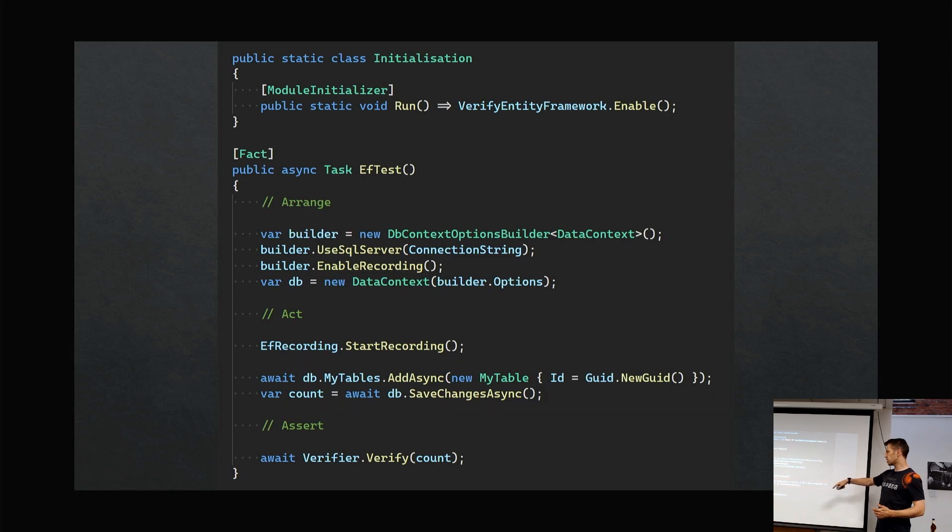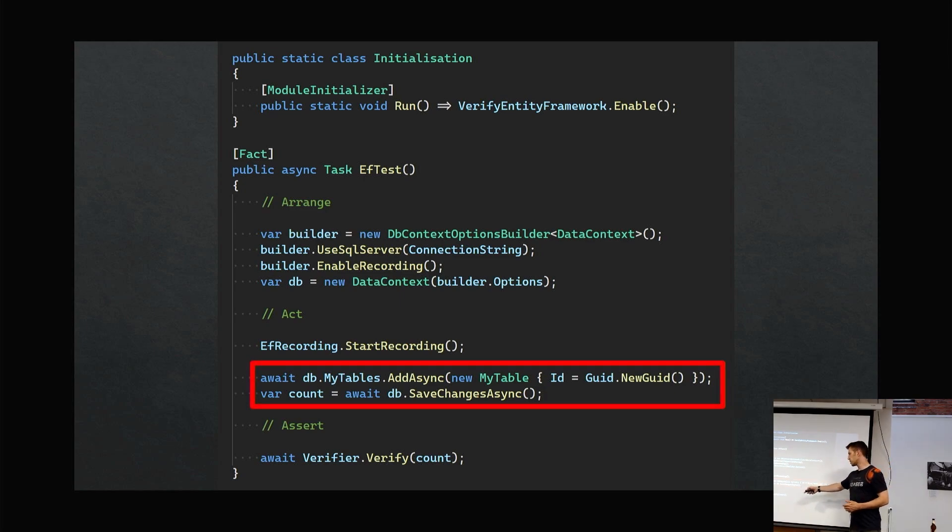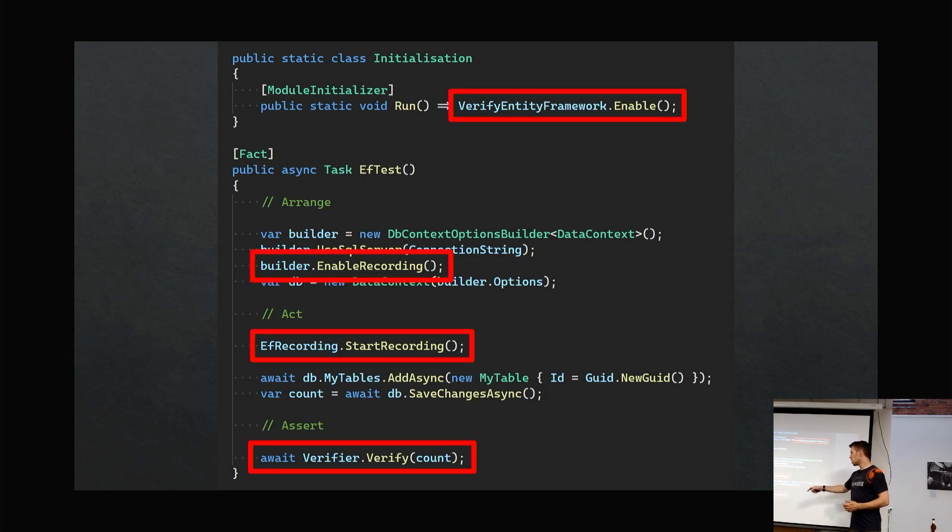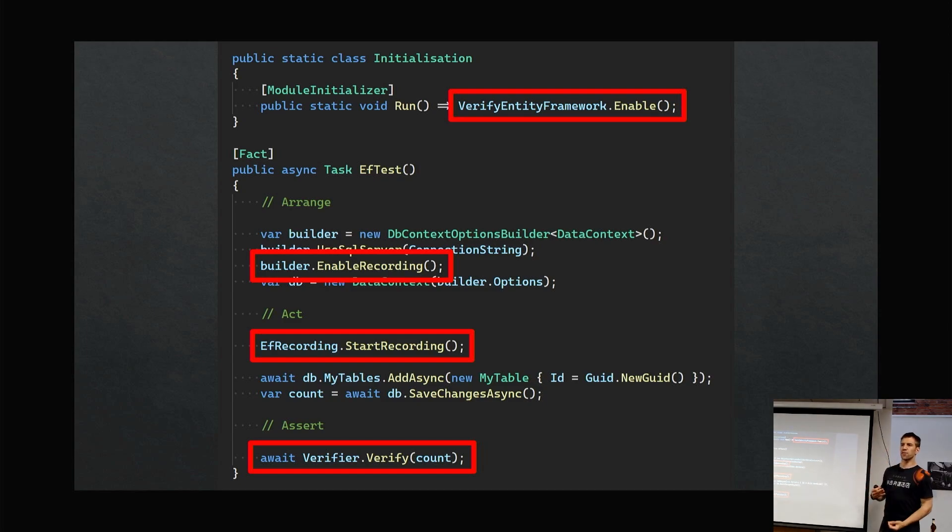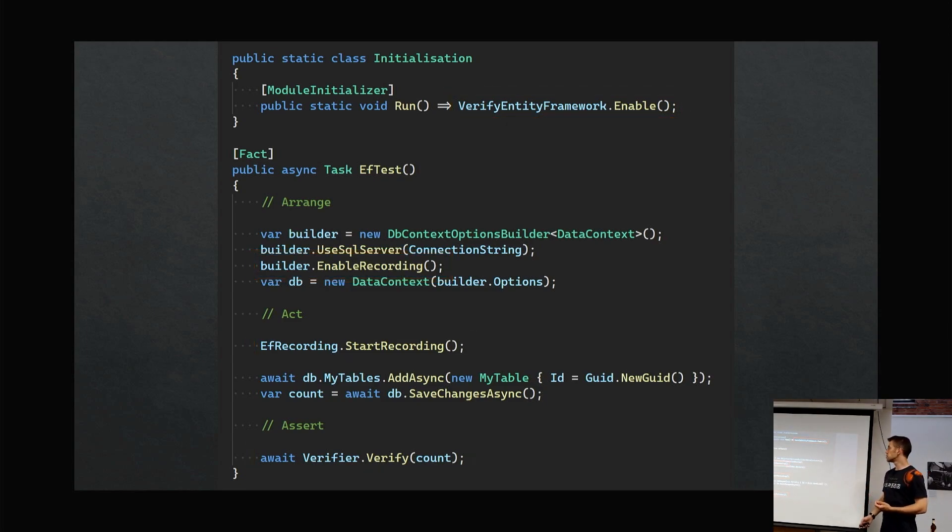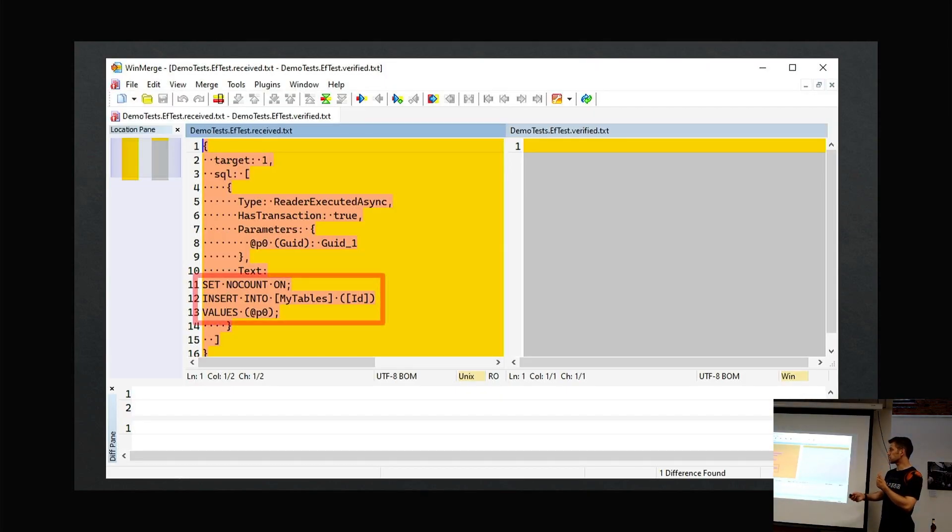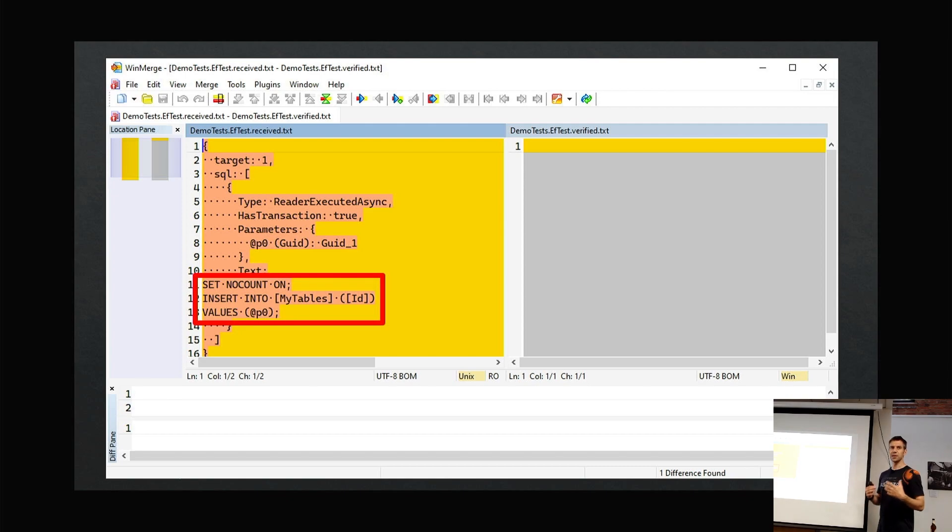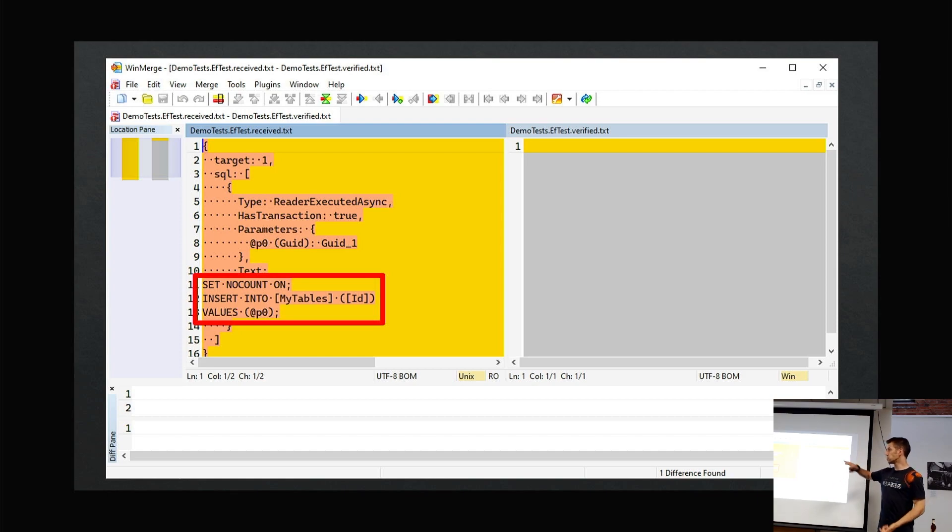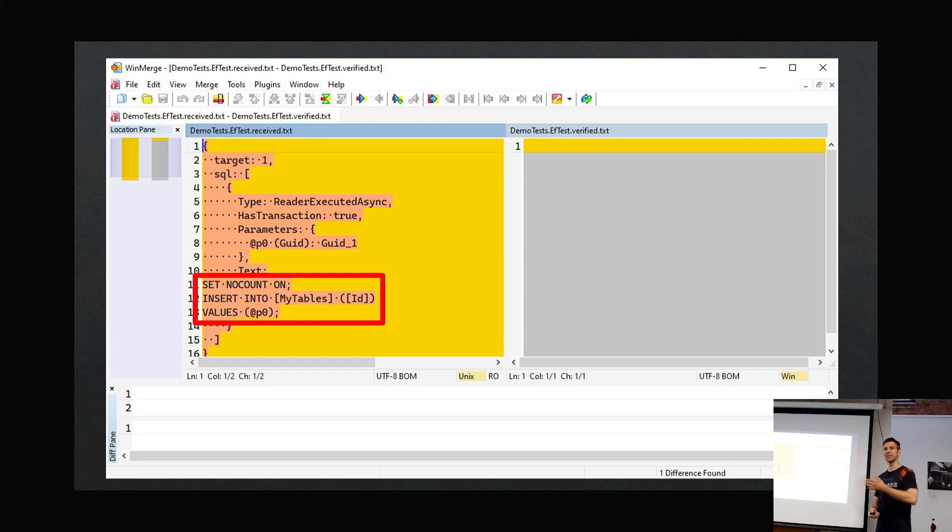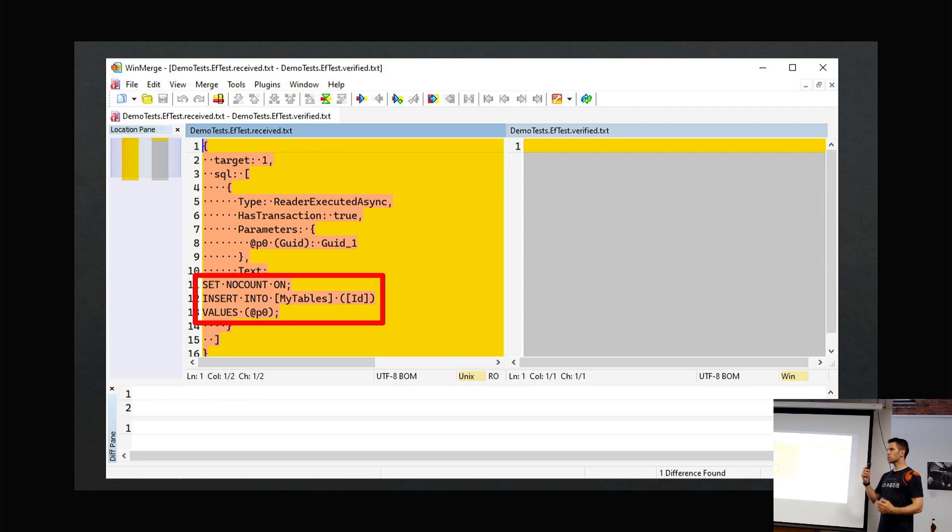You notice that in the Verify at the bottom, we're passing in the count, which is how many tables were written. We're snapshotting the count, but because we're starting recording, we get extra stuff in our snapshots as well. We can now see that we've got SQL, so automatically we've snapshotted the Entity Framework and the SQL that Entity Framework has generated. Bear in mind that test might be an integration test where your business code is calling lots of Entity Framework stuff, so this will be a lot bigger. You get lots of SQL and everything. You can snapshot test this. This goes in your source control.